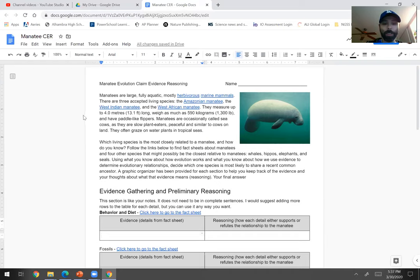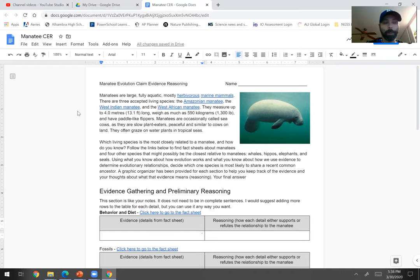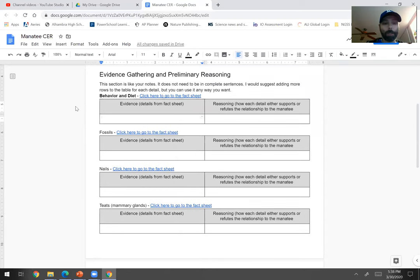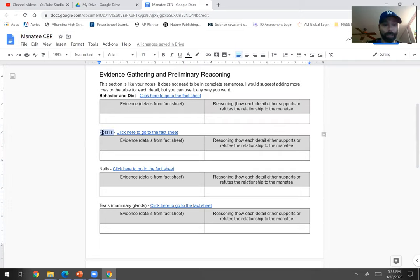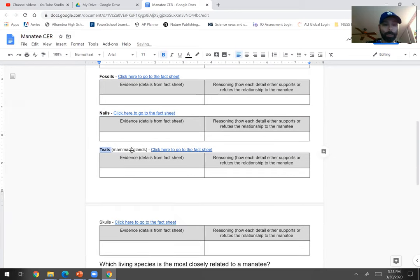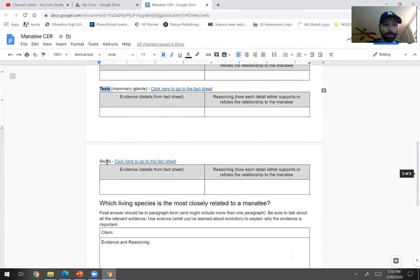It talks a little bit about what's going on right here, but the idea is that you want to use what you know about how evolution works and what you just learned about the evidence for evolution. The idea is that we can compare organisms and look at their homologous or analogous structures to try to figure out who's related to who. There are a bunch of different categories of evidence that you're going to look at: we have behavior and diet, we have fossils, we have nails, we have teats which are mammary glands, and then we have skulls.